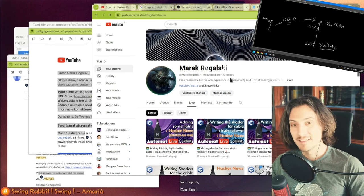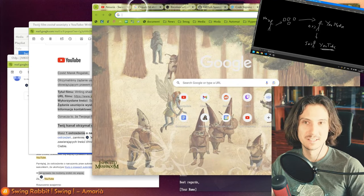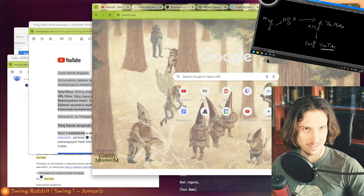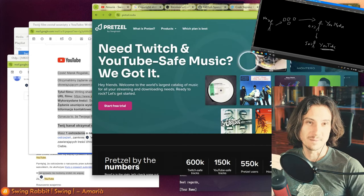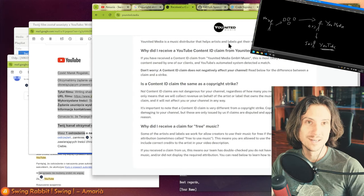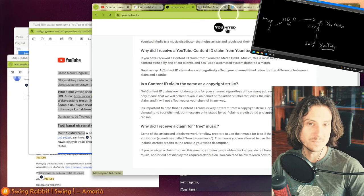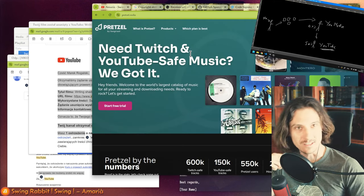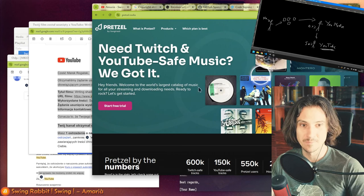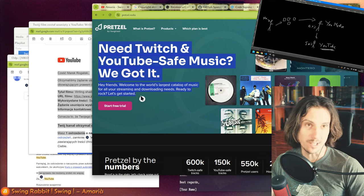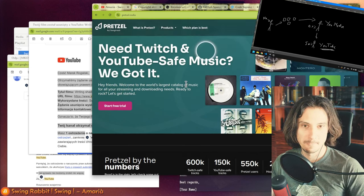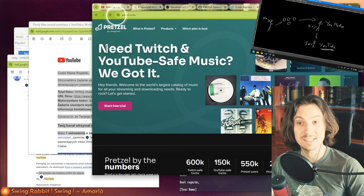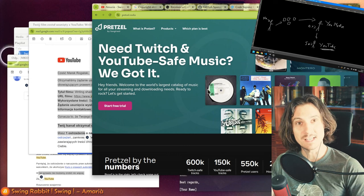Then there are those proprietary music libraries. There is Pretzel, for instance. It's a music library where they have exclusive rights to their tracks, so there is no copyright troll like United Media which can send me false copyright strikes. Because they are the exclusive copyright owner for those music tracks, I will not get copyright strikes if I just use their music. So this is another option.